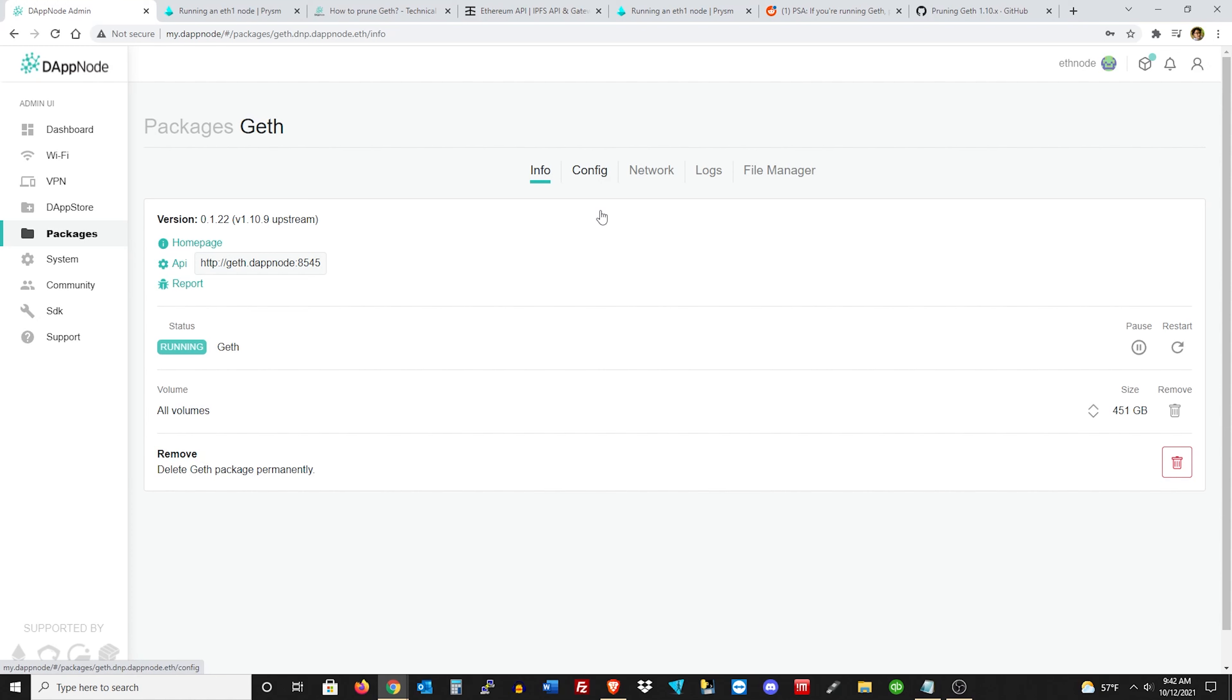Now that's where it's going to take about, it took me about four hours. It could take five hours just depending on your system and your configuration. And you'll see it in the dashboard. Geth will go offline, and it'll start to prune the database slowly, but surely the database will go down and down and down.